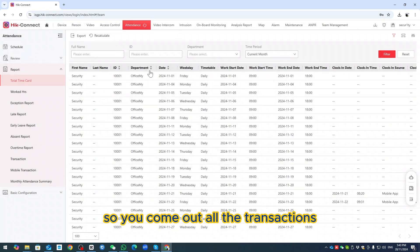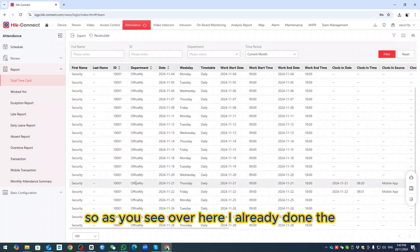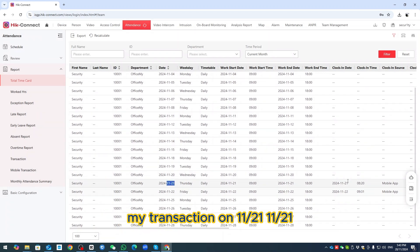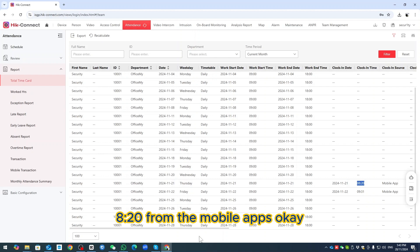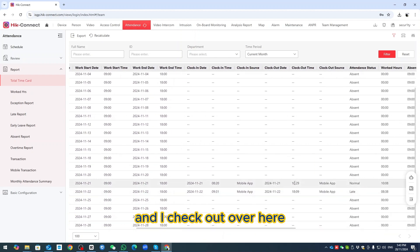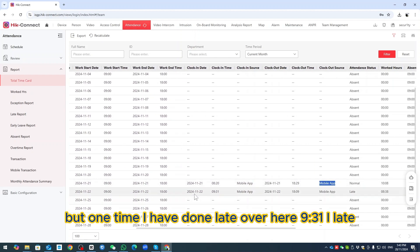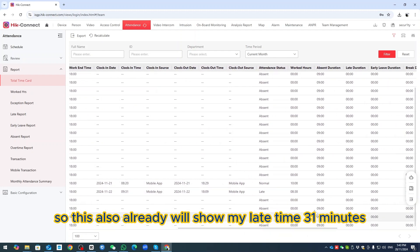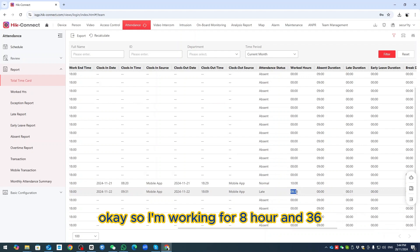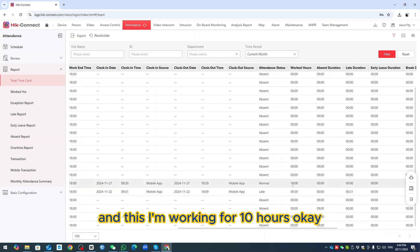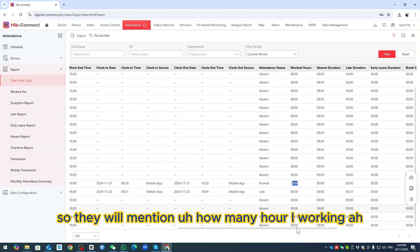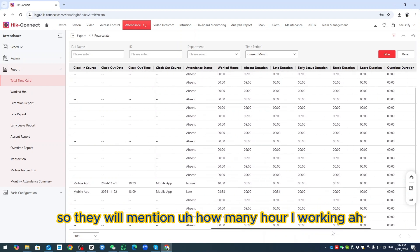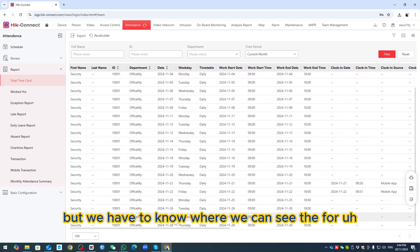All transactions will appear. I can see I checked in at 11:21 and at 8:20 from the mobile app. I also had a late check-in at 9:31 — 31 minutes late — which is reflected in the report. The report shows I worked 8 hours 36 minutes one day and 10 hours another day, indicating how many hours were worked from mobile.